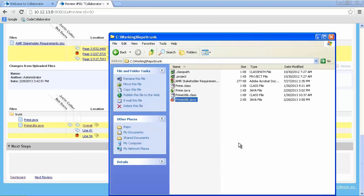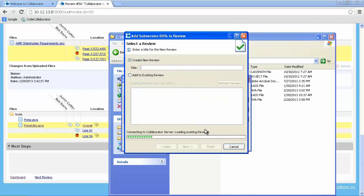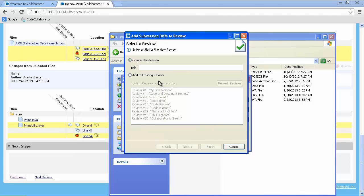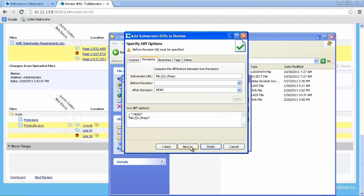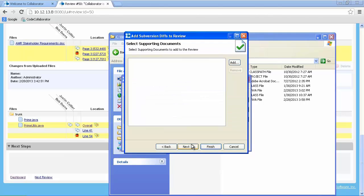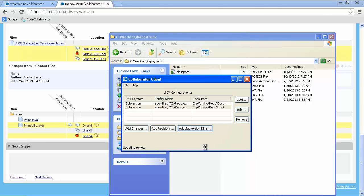Then, returning to the collaborator client, Bob will choose Add Subversion Diffs. Rather than creating a new review, Bob will choose the existing review and click Next. Again, we'll enter in the appropriate revision, click Next, where we can add supporting documentation if needed. We'll click Next one additional time and then finally finish.